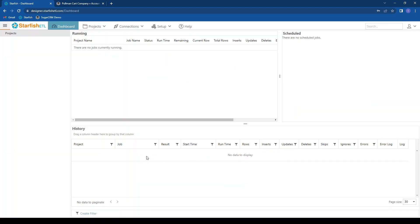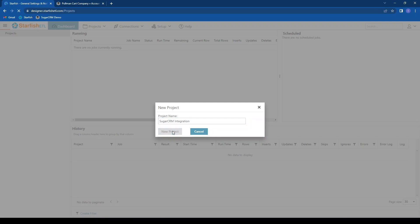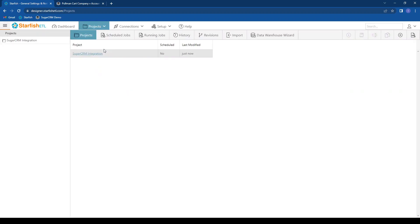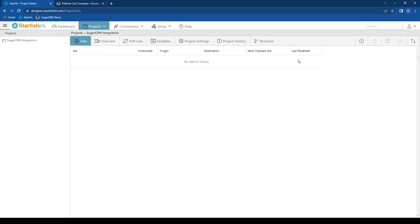And now I'm ready to add a new project to house my integration. We'll just call this my SugarCRM integration. Once that project is completed, I can open it up and go ahead and add a new job with this plus sign up here.